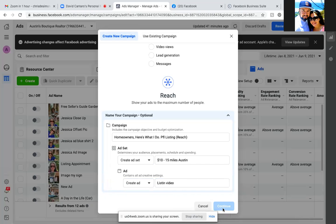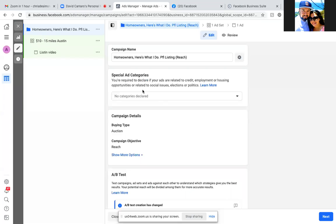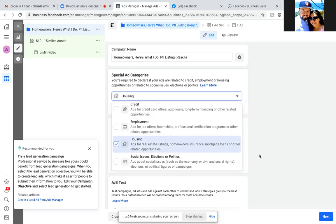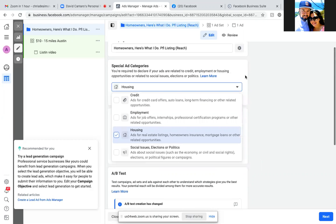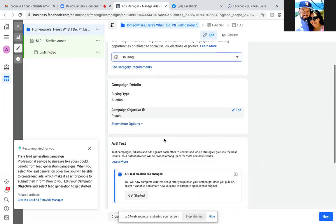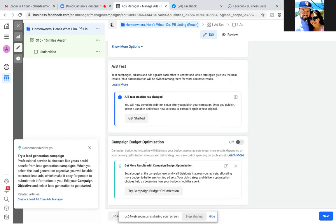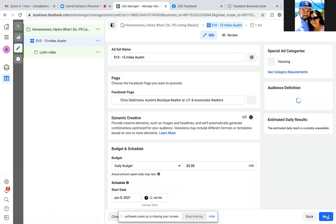The ad set name is just a brief description — the location, 15 miles. And for the ad name you could just put "video" or "listing video" — perfect. That's step one. Now as we come in to finalize step one, we still need to go to special ad category: Housing for real estate. Make sure campaign budget optimization is off — that's step one, hit next.